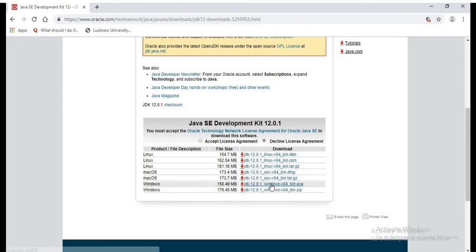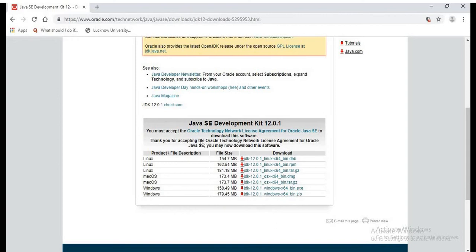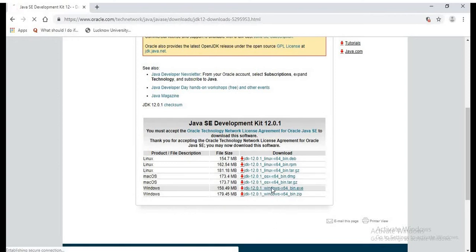To download, we need to accept the license agreement. Once we accepted the license, we can click on the JDK 12.0.1 Windows EXE.